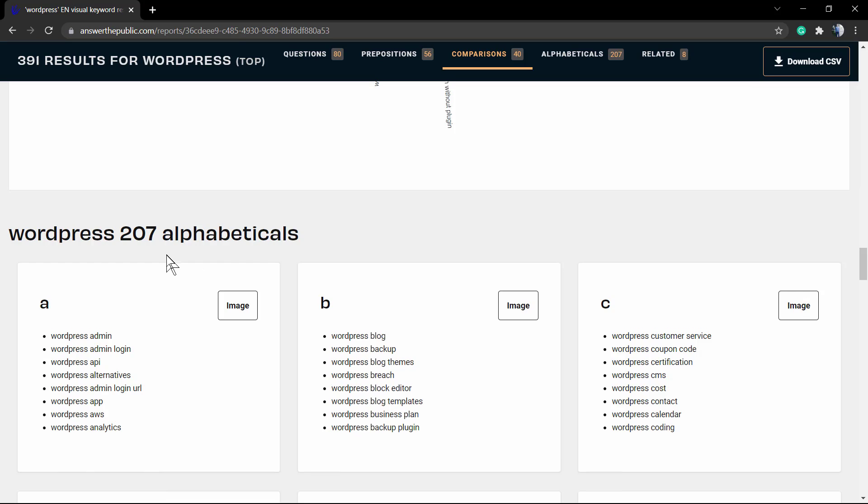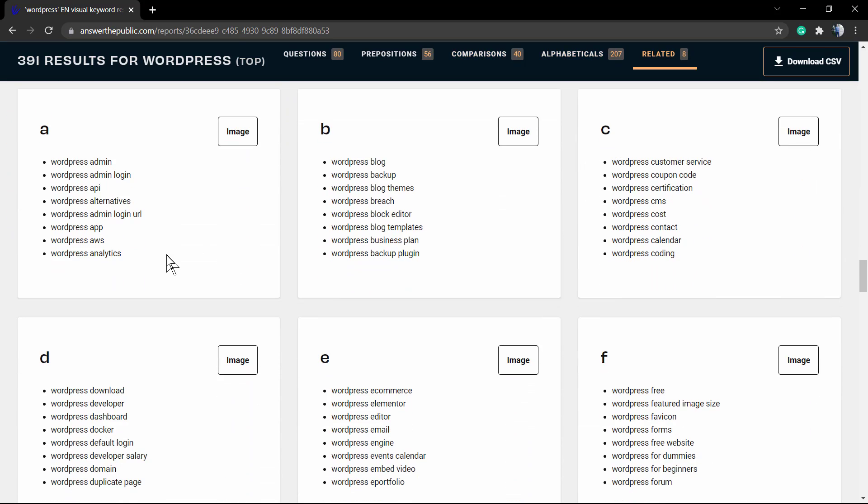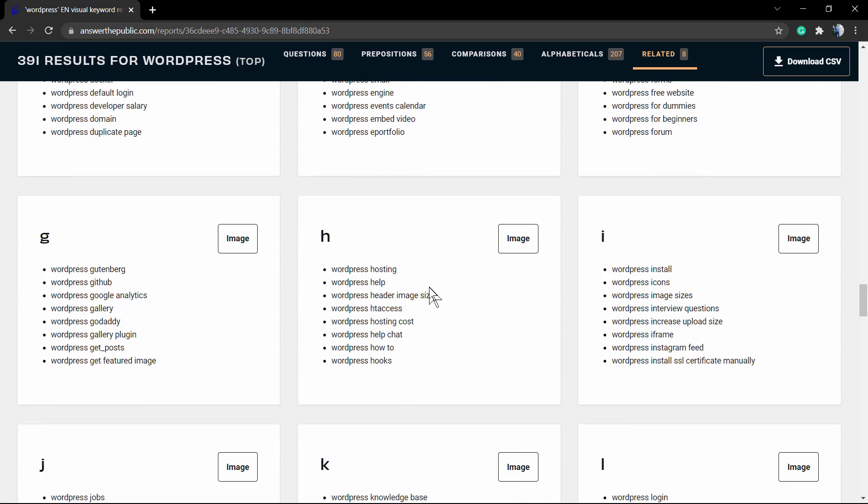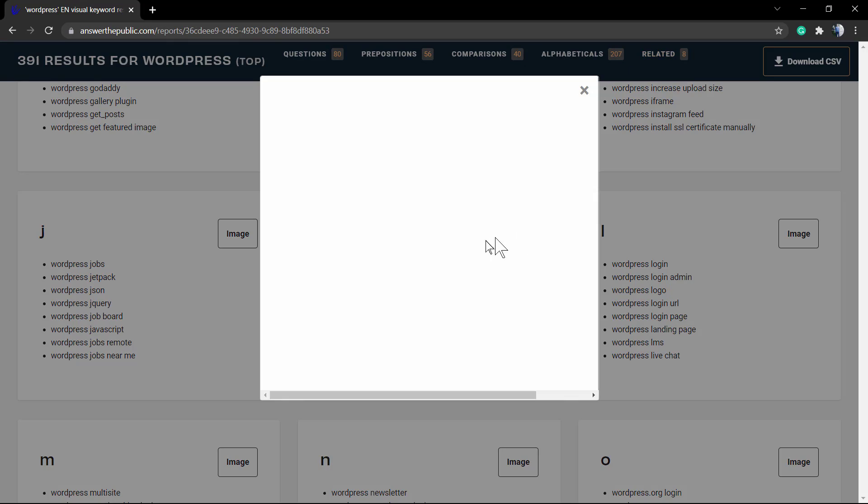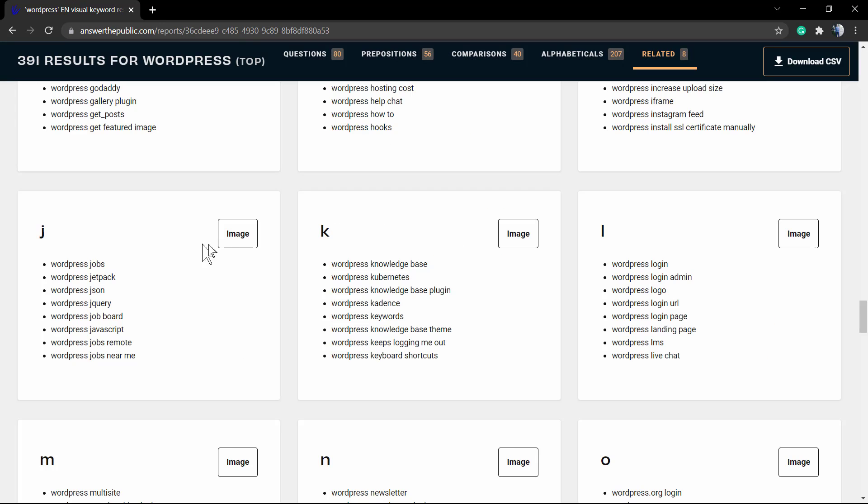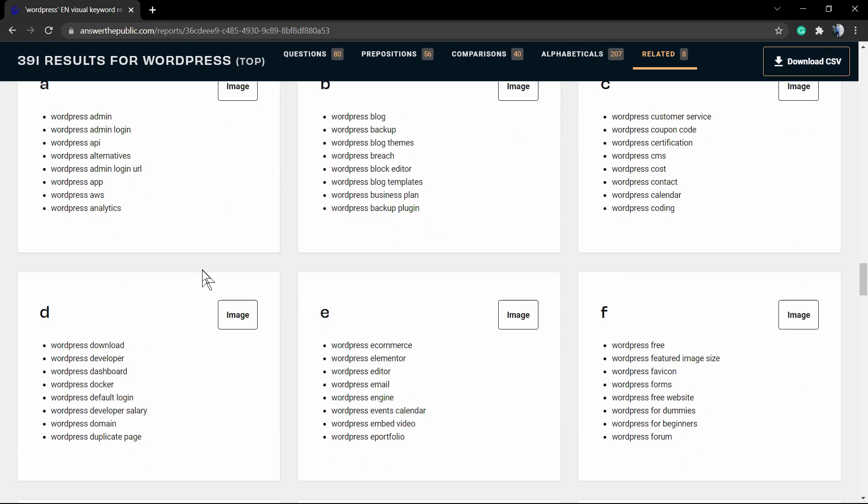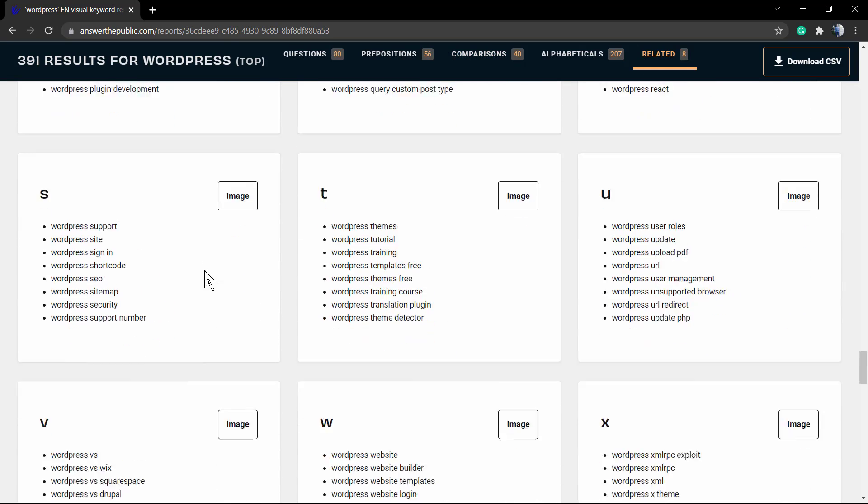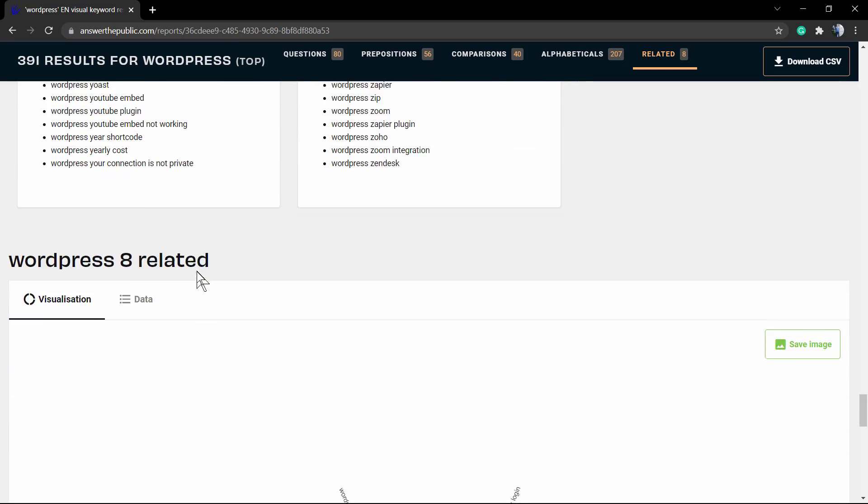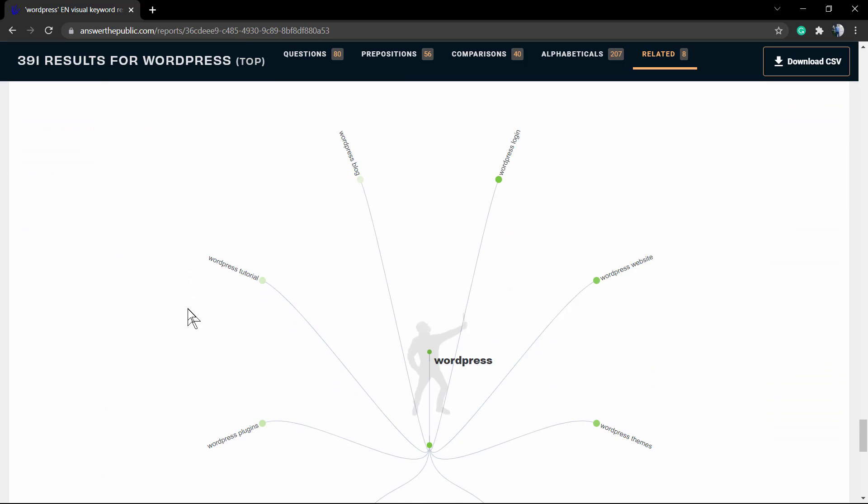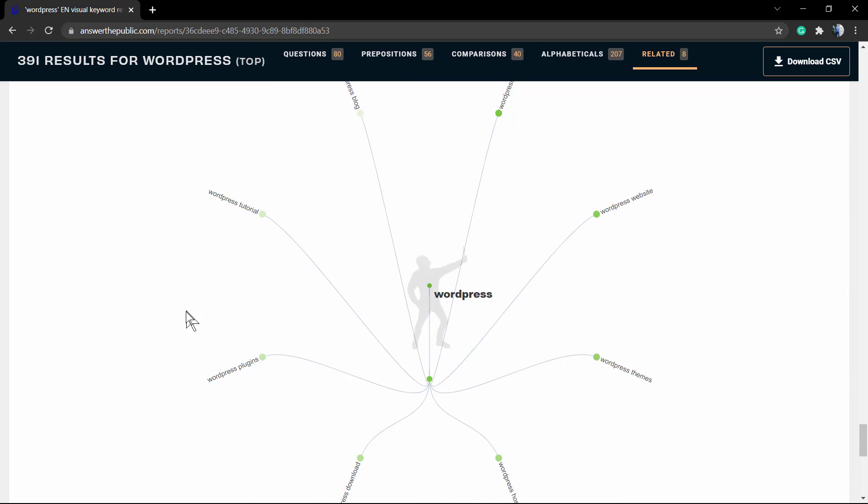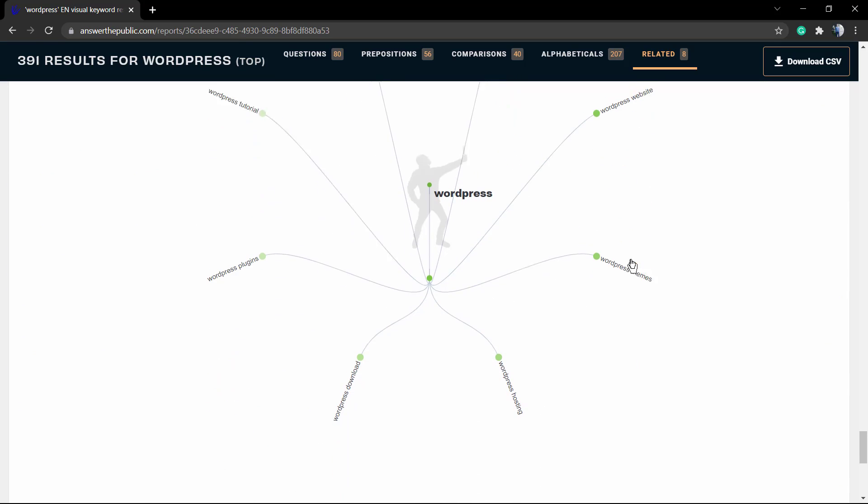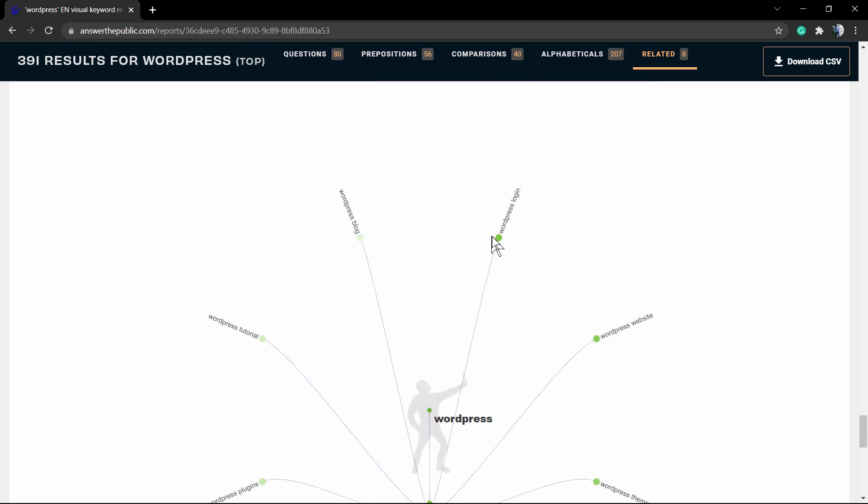We have alphabet, so in every single letter we have content related to WordPress that people are searching for. For example, WordPress Knowledge Base is one. If you click on it, you can see the most common search related with this letter and related to WordPress: plugins, themes, hosting, website.